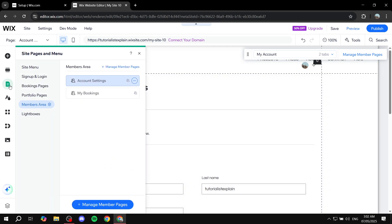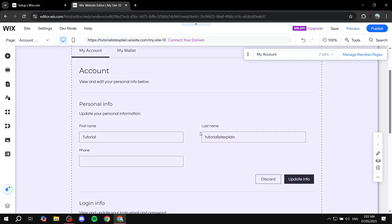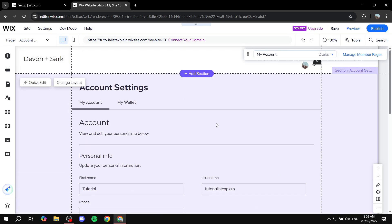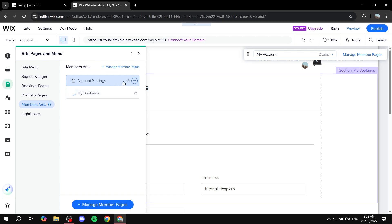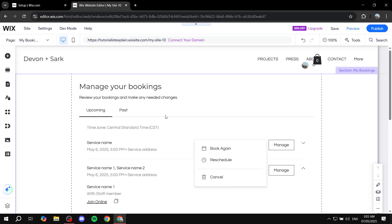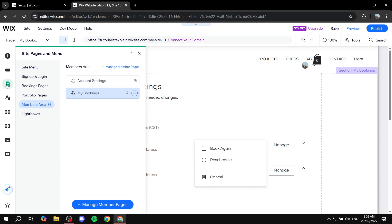The other thing that the Members Area app installed is the Member Area section with different pages. Right now we only have the Account Settings page, where people can adjust things like first name, last name, and login information. It's also going to give them a wallet page, though that's only available if you have services or products installed on your Wix website. You'll also have My Bookings available if you use that, and it really depends on the apps you have installed on your site.